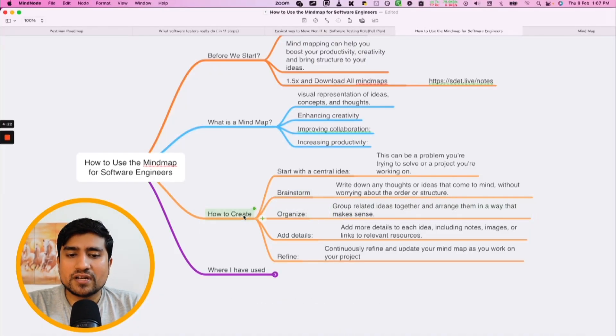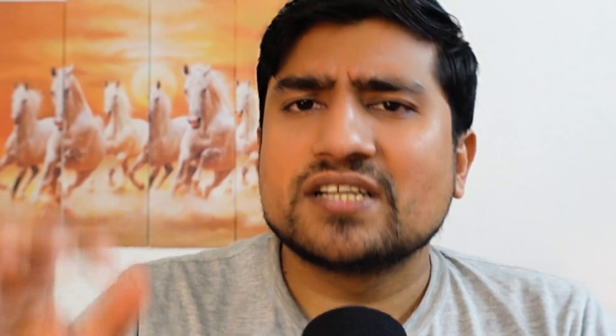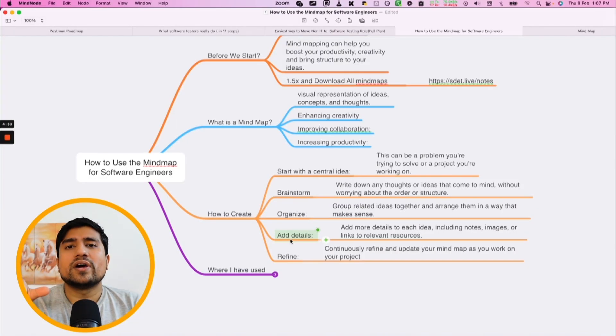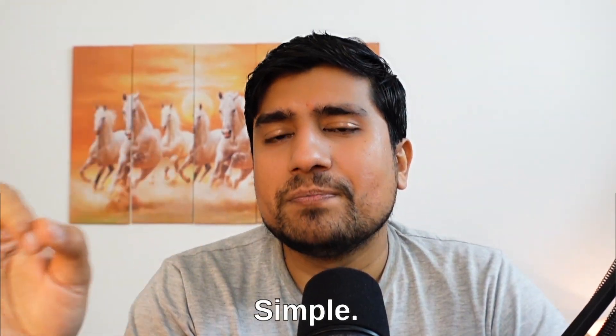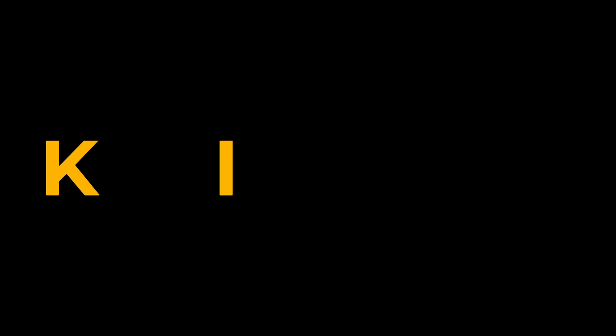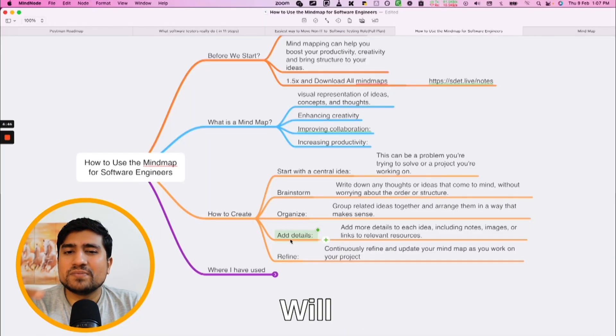Organize basically means keeping things in the right place — for example, in 'how to create,' I cannot add 'what exactly is a mind map' because that's a different point. Add details: you can add screenshots and summaries. Keep it simple — remember the KISS principle: Keep It Simple, Silly. Your mind map should be very simple and to the point. Don't add lots of images, links, or random things. Only add extras when absolutely necessary.